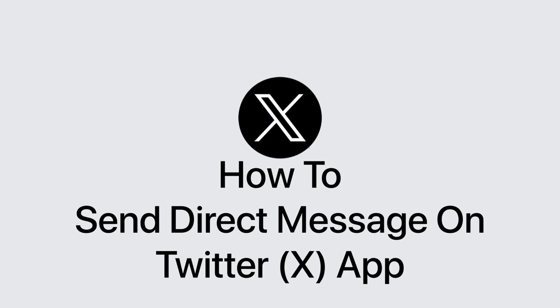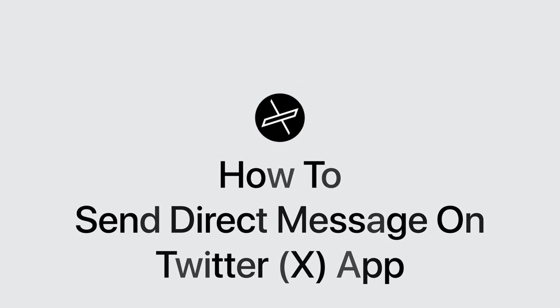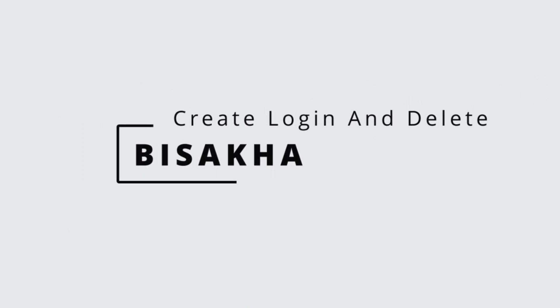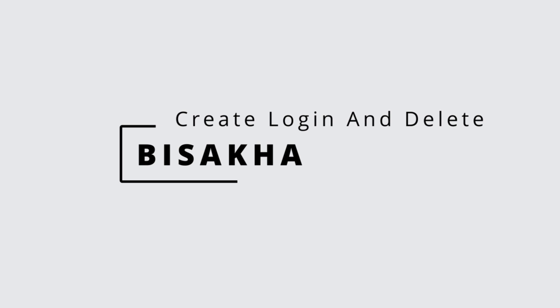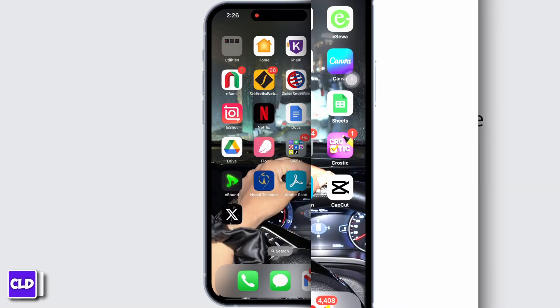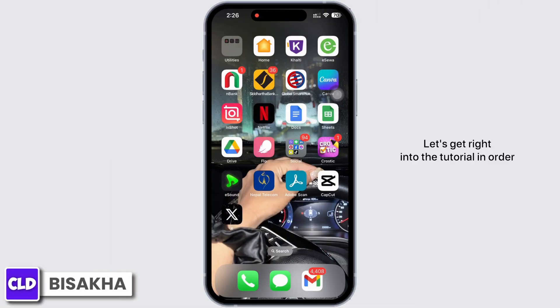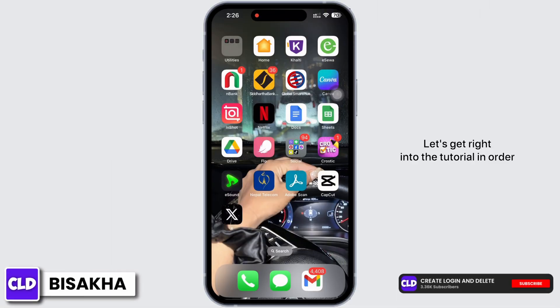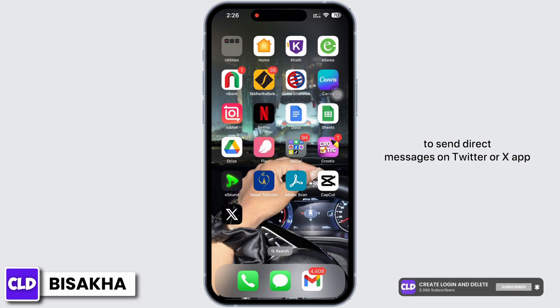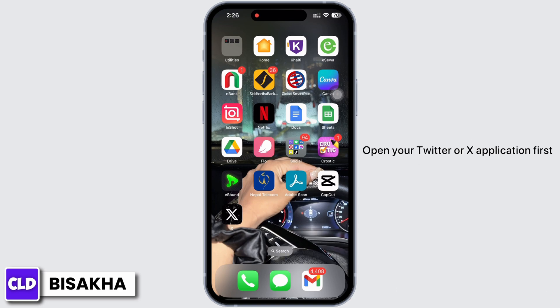How to send a direct message on the Twitter app. Hello everyone, I am Vishakha and welcome to our channel Create Login and Delete. Let's get right into the tutorial. In order to send direct messages on Twitter or X app, open your Twitter or X application.